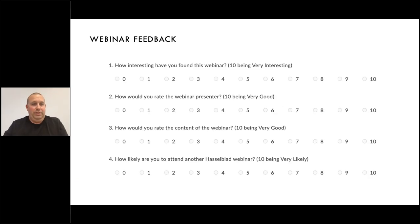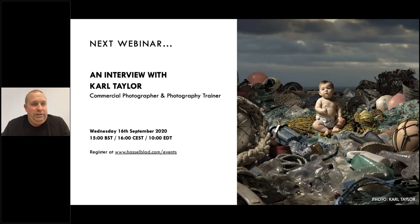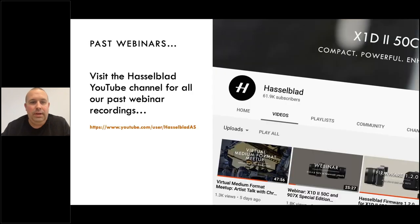That pretty much brings us to the end of our questions. Apologies if we didn't get around to yours. Hopefully you can look back on the recording of the webinar and it may answer it for you. The webinar will be recorded and put onto YouTube, so you can watch it back again on there. Another reminder that we've got the interview with Kyle Taylor next on the schedule for the 16th of September — hopefully you can join us for that.